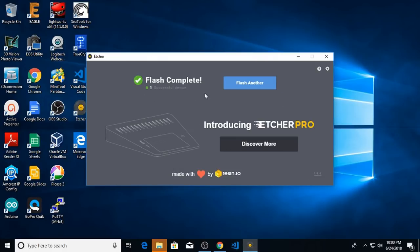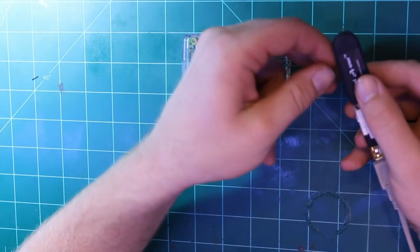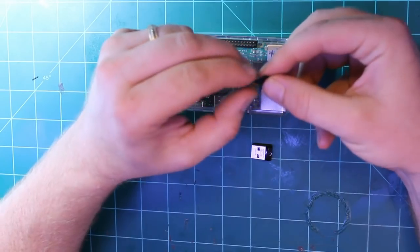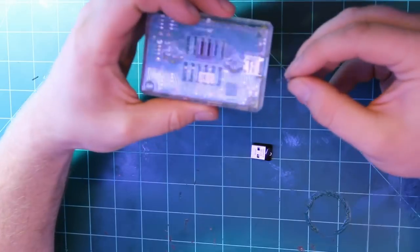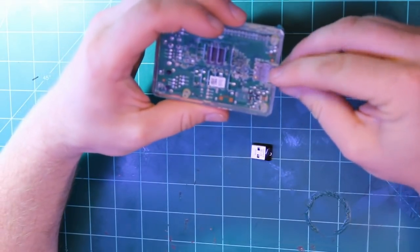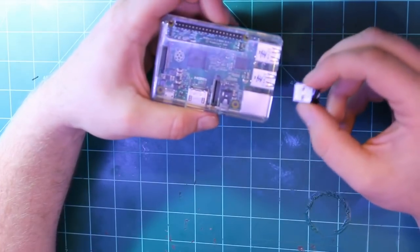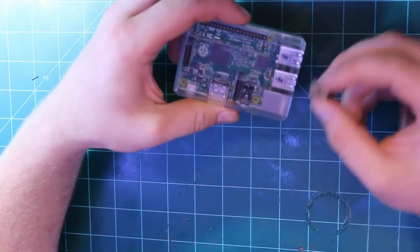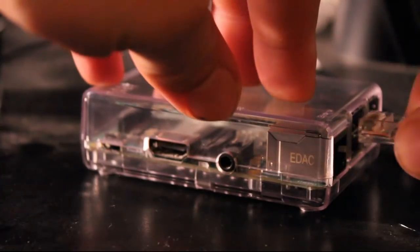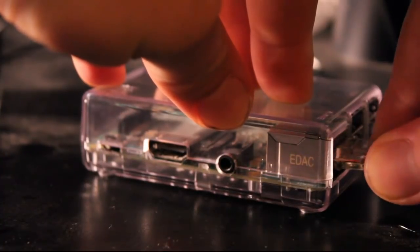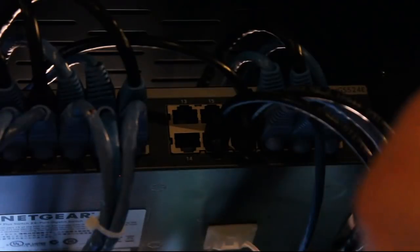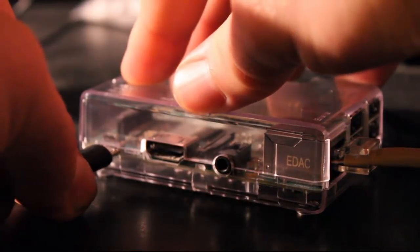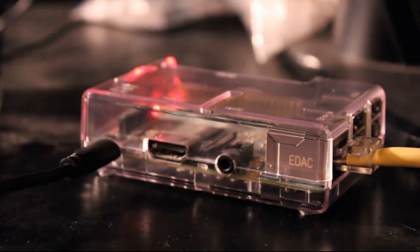Okay, so the flash completed and I can close out of Etcher. Next I'll remove the SD card from the card reader and now I can plug it into my Raspberry Pi. I'm going to leave the USB drive off for now. We'll get to that later. Now I'm going to take an Ethernet cable and plug it into the Ethernet port on the Raspberry Pi as well as my router. OpenHABian needs internet access while it's installing. Next I'm going to insert the power plug and let OpenHABian do its thing.